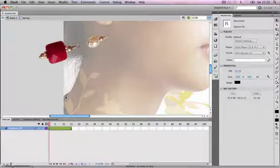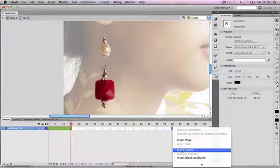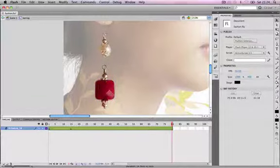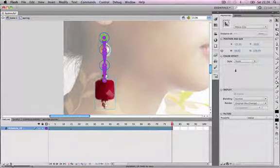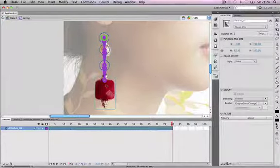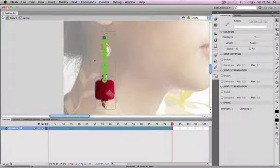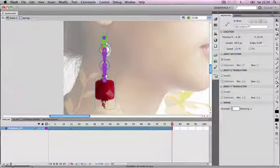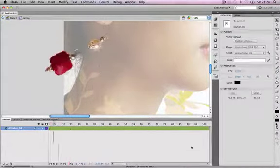Press Enter to see the earring swinging in — looks good. We'll insert a frame at frame 80 to extend the clip, then select all of the bones by holding Shift and clicking each one. In the properties panel there's a 'Spring' section with two properties: Strength and Dampening, which control the springiness of the animation. We'll set Strength to 50 and Dampening to 20, then add a frame at frame 150 to see the swing over a longer period. Testing the movie shows the earring swinging into position and dangling until the end.